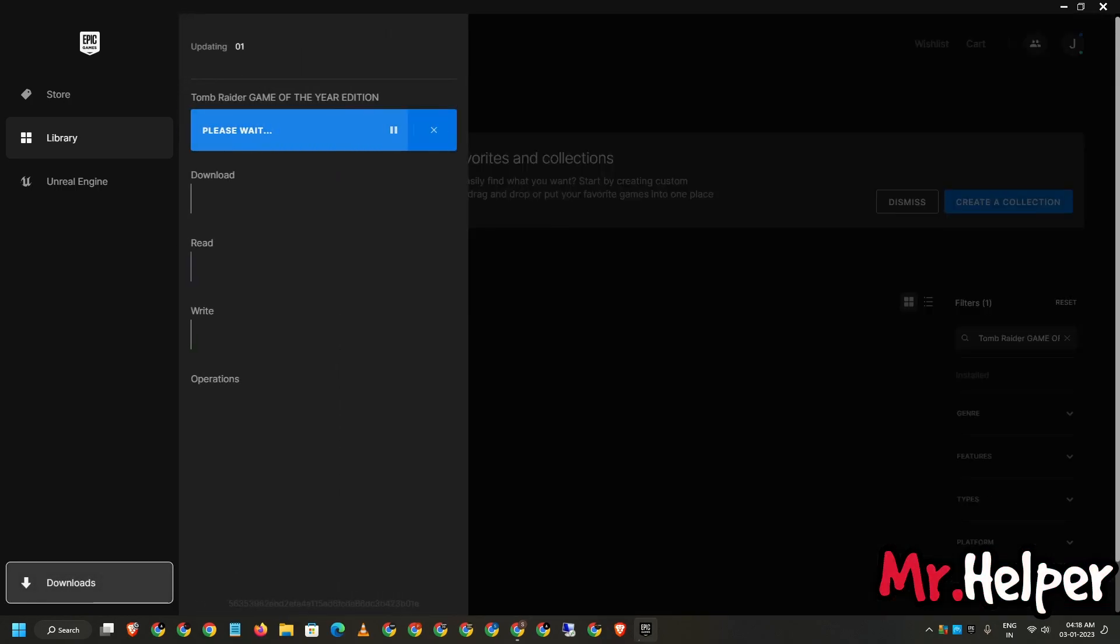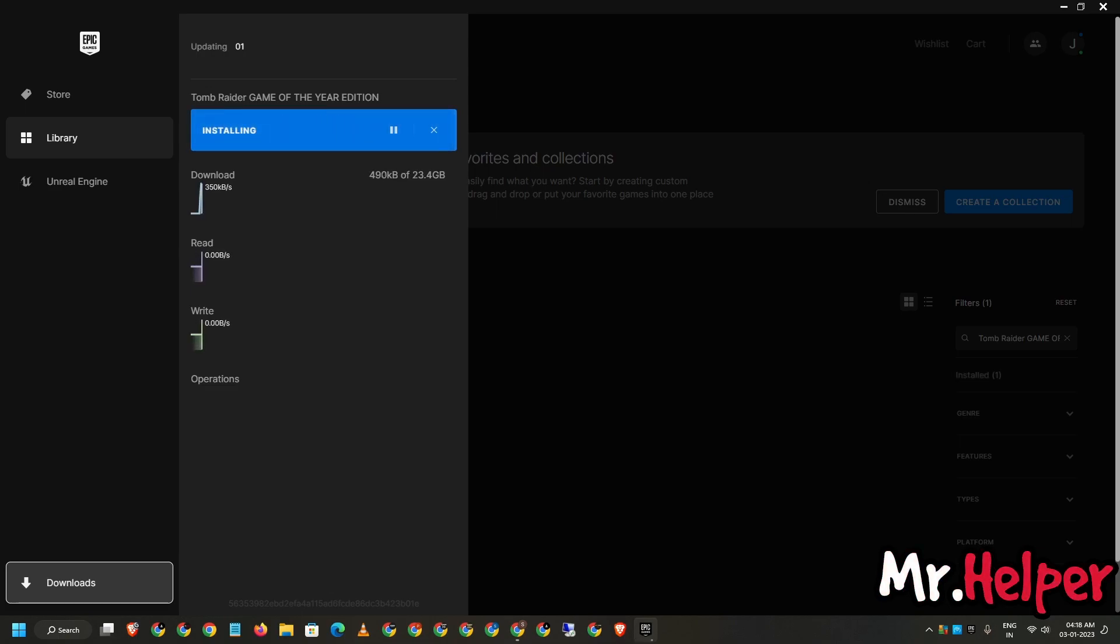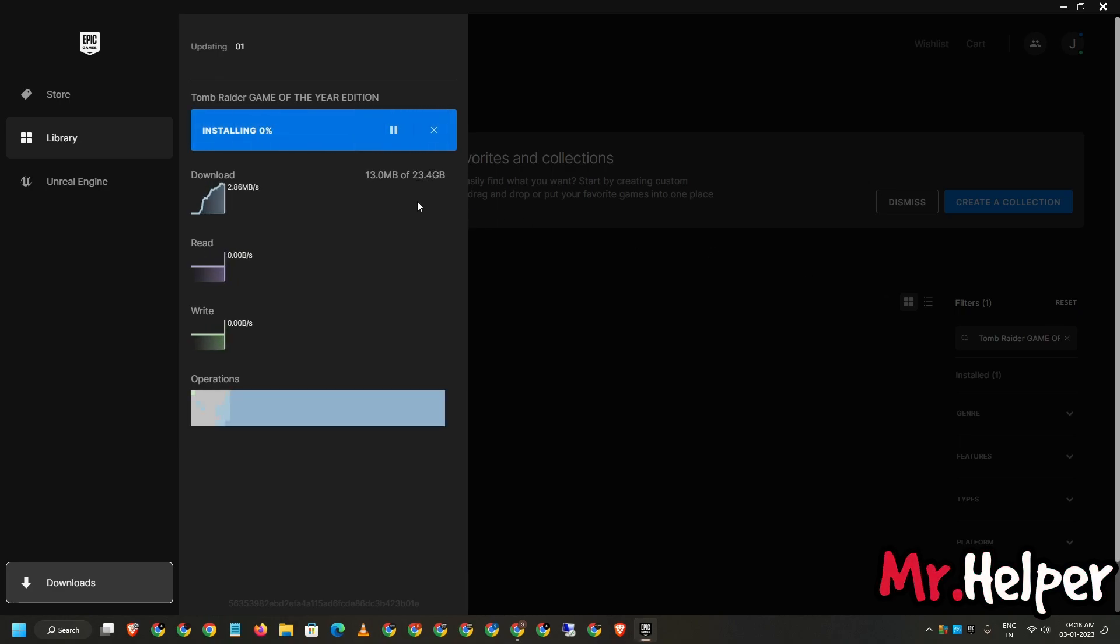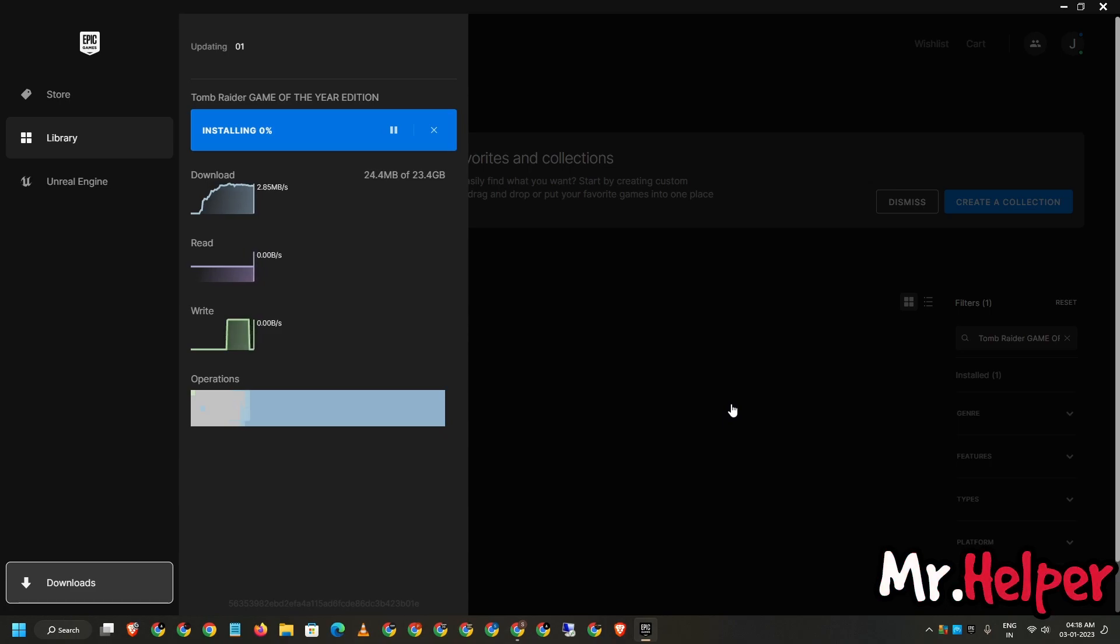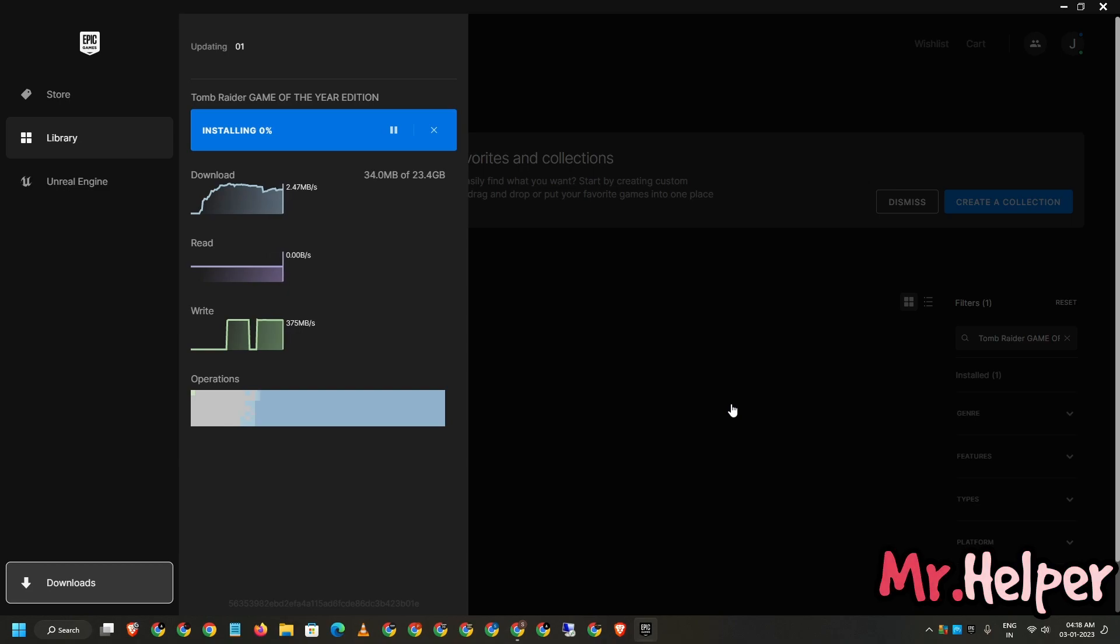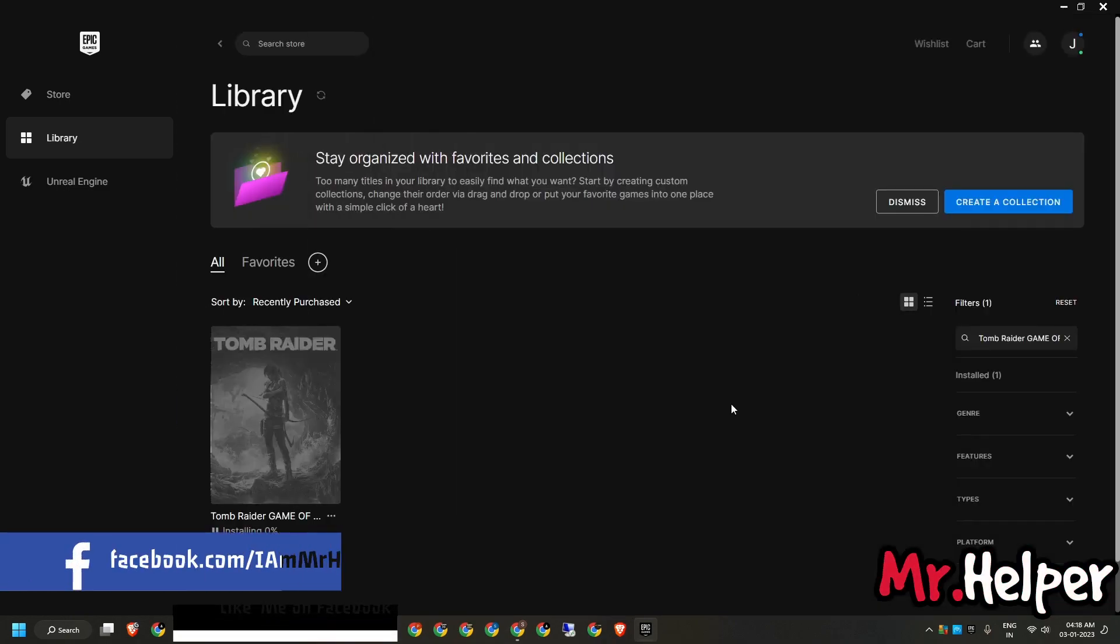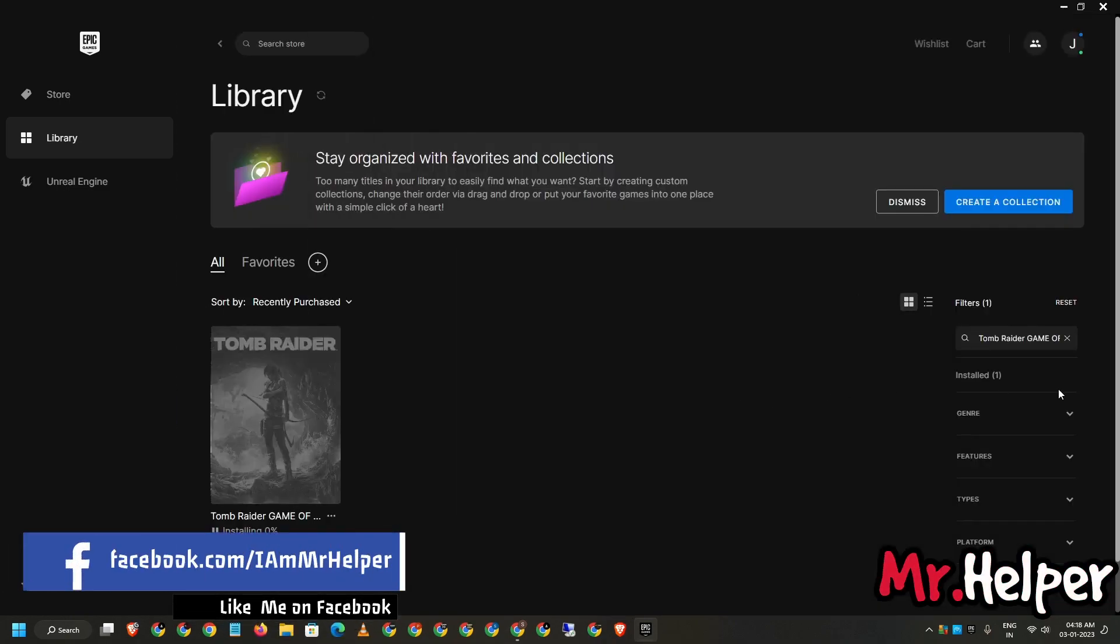Let's see. It's required 23.4GB, not 25. No problem. So it is installing. It will take a little bit of time, so I'm going to fast forward this part because this will definitely take a lot of time. Fast forwarding this part. See you after the download completes.